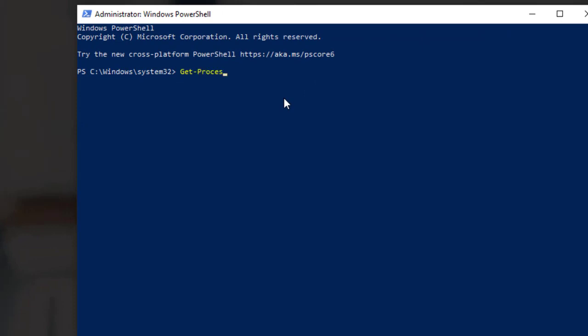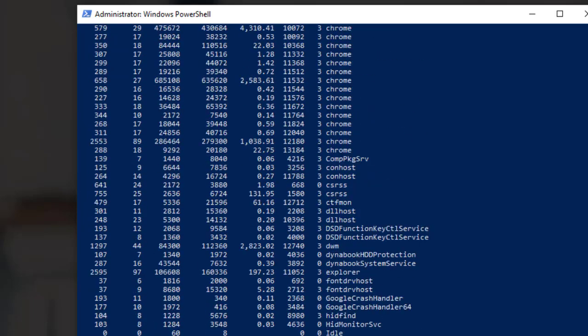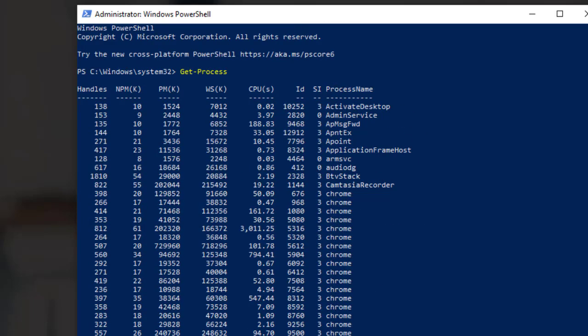Type GET MINUS SIGN PROCESS and press Enter. This will display a list of all running processes on your computer, including their names, IDs, and memory usage.